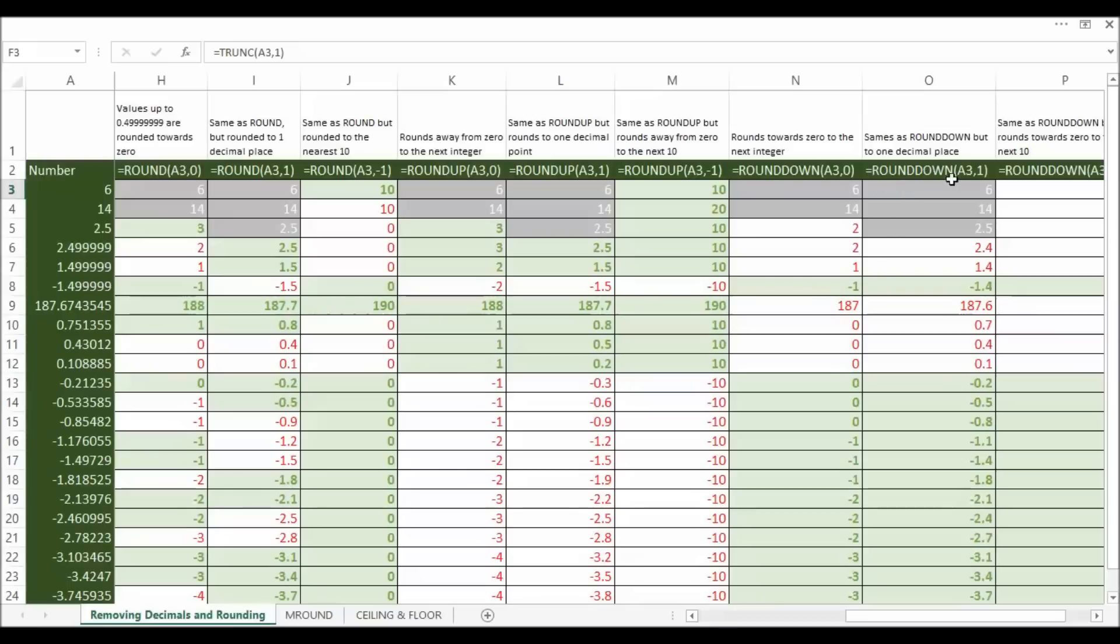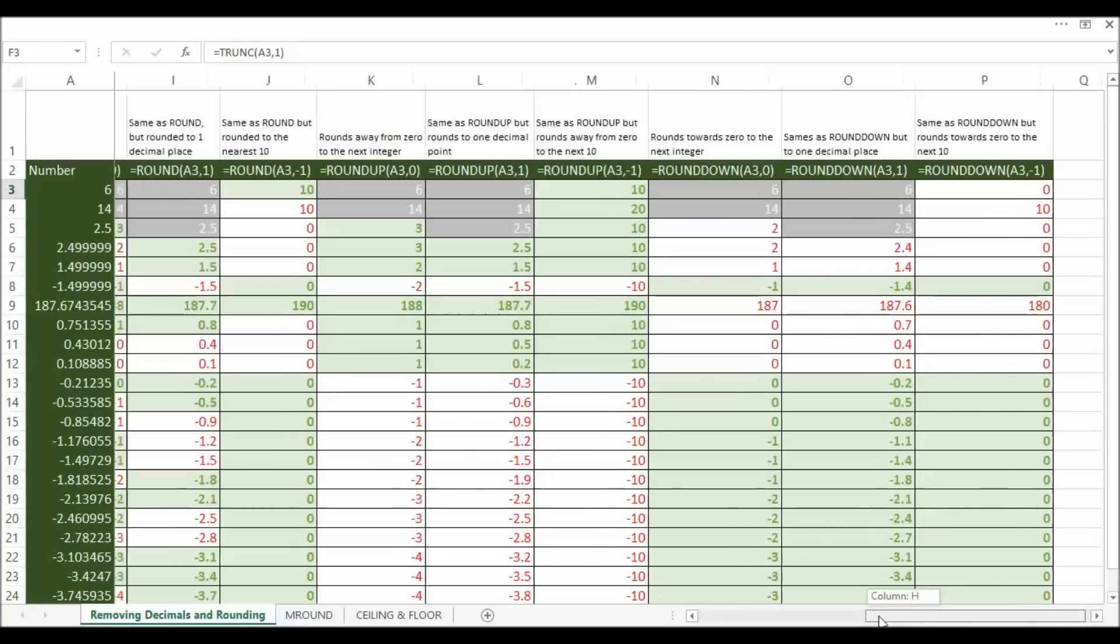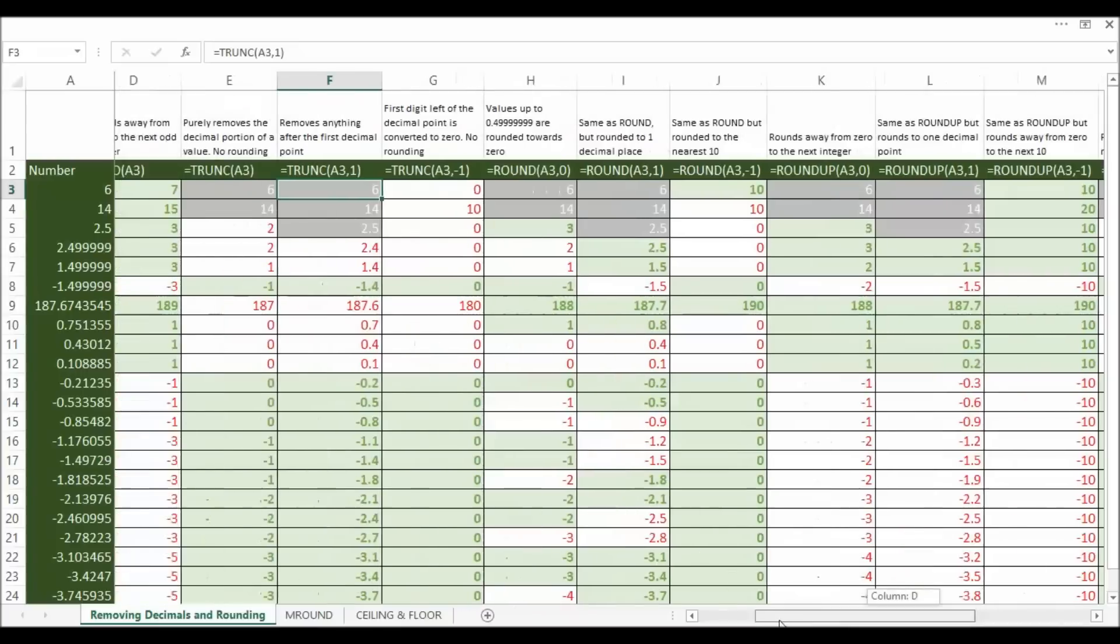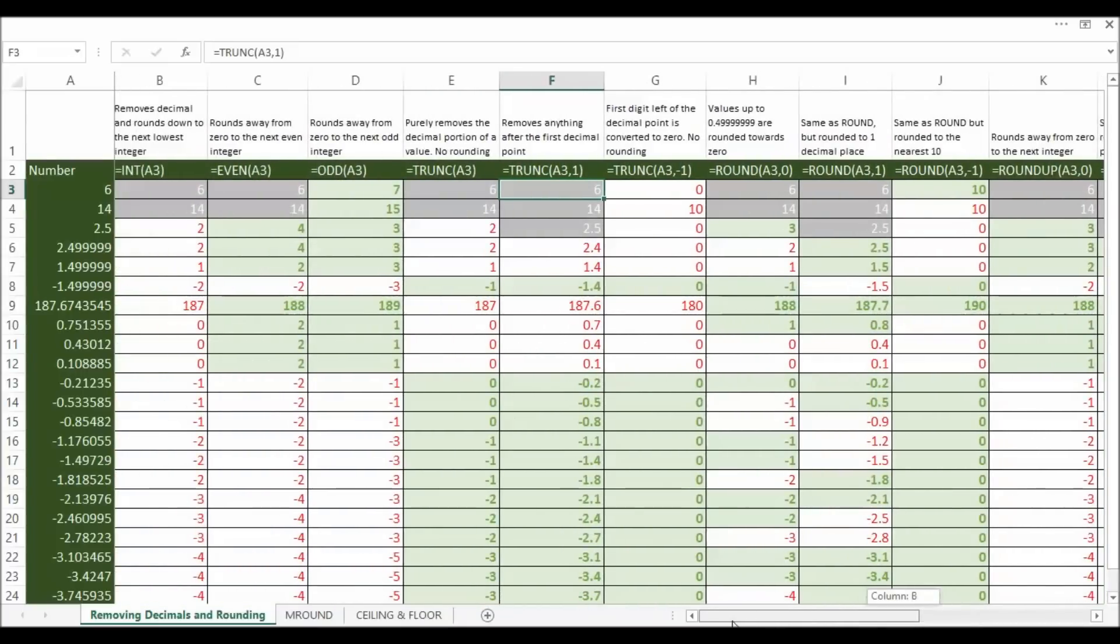And then I've also added this extra argument which adds another decimal point. And you could also put a minus sign there as well to kind of work the other way left of the decimal point. Okay so those are the different ways of removing decimals and rounding.